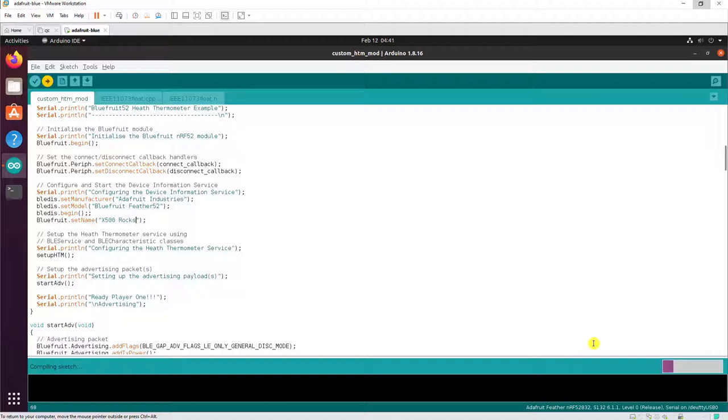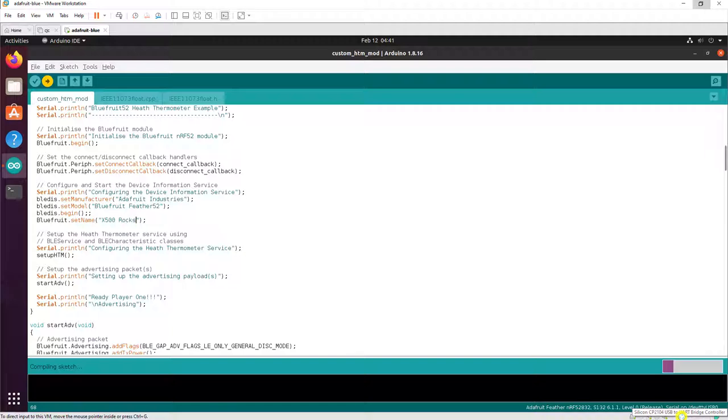Now if you're using a virtual machine for your development environment, make sure that you have the device connected to the virtual machine as I've highlighted down here.